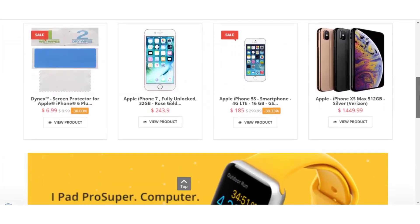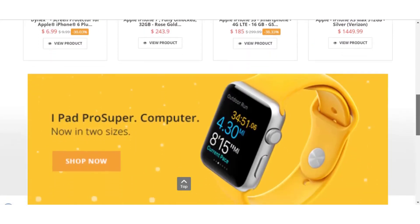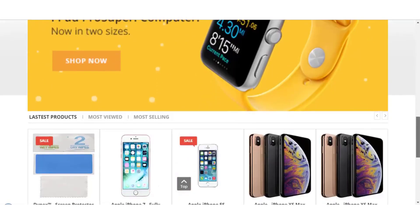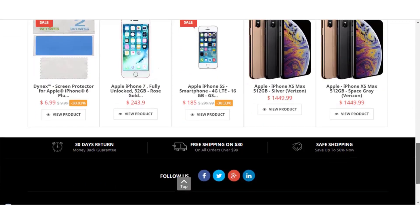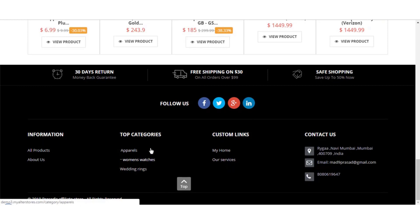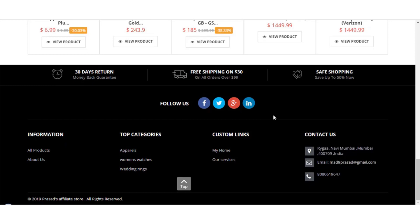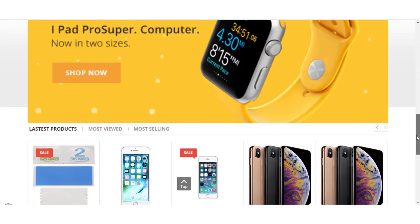Imagine being able to set up a stunning-looking e-com store with new arrivals, products shown, sale icons, and out-of-stock indicators. Scrolling down you can see professional-looking banners, latest products, most viewed, and most-selling products all listed on your e-com store. At the bottom you have social icons, contact details, custom links, top categories, and more custom information based on pages you've set up.